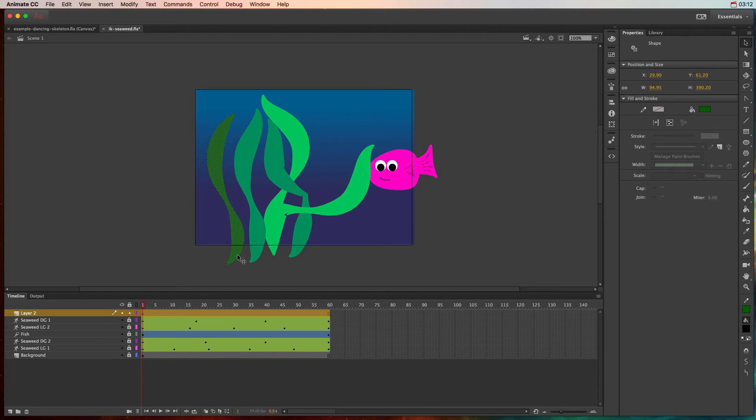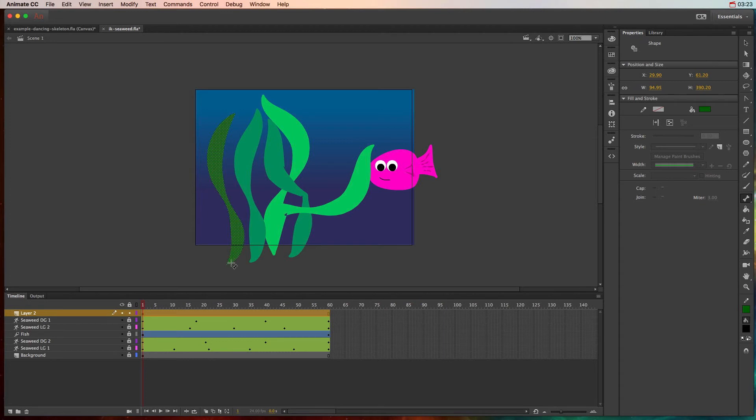Once we have the seaweed selected, we'll go over here to the bone tool and we have to distinguish where our anchor point is going to be. So because I want the top part to wave and the bottom part not to wave so much, I want to start from the bottom and work my way up.